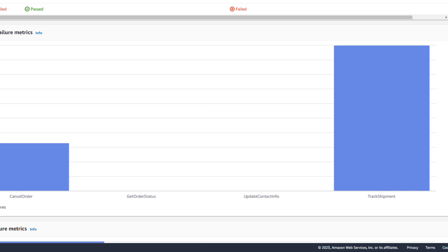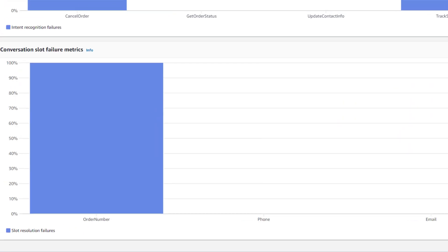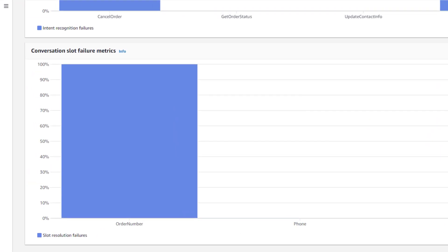If we scroll down, we can see the failure metrics for slots. Here we can see that the only slot that failed is order number, and that it fails every time.